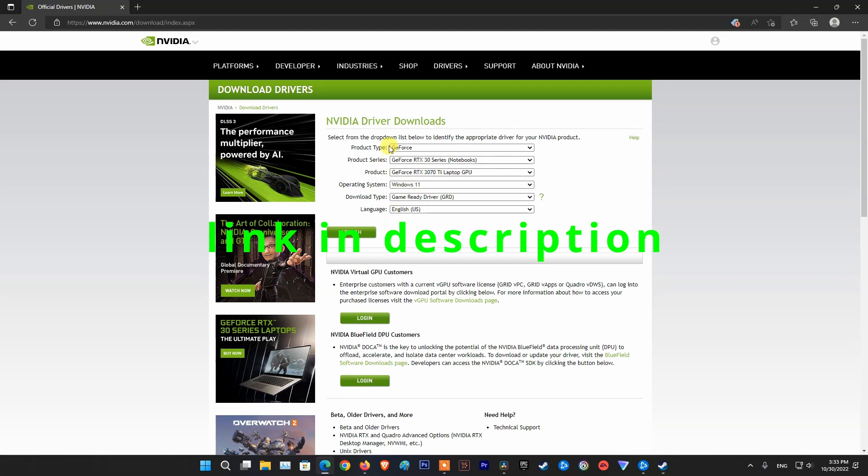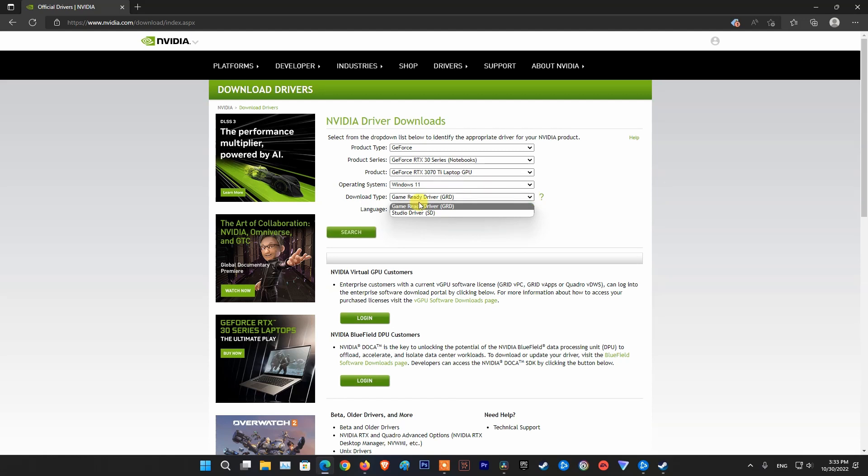Here, it will automatically detect your GPU. Select Game Ready Driver as the download type and click Search.